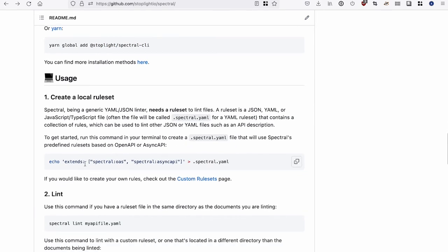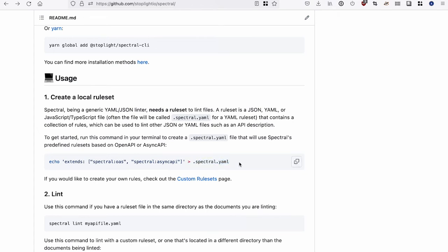The next thing you want to do is create a local rule set. The concept of creating a local rule set is loosely based off of ESLint and other similar kind of code linting tools. But linting code and linting OpenAPI is the same idea, really. You're just automating opinions and distributing them so other people can share those same opinions and not have to worry about them.